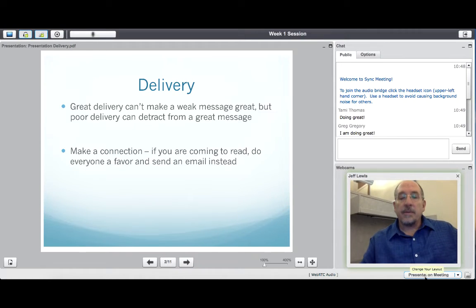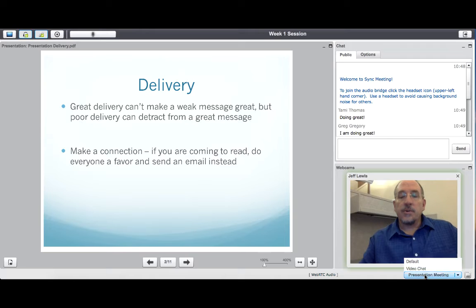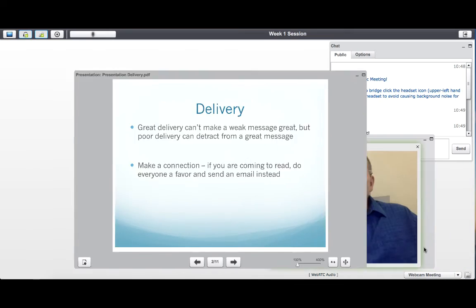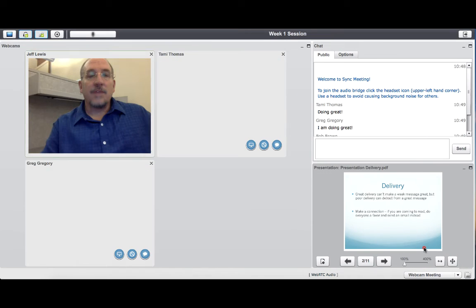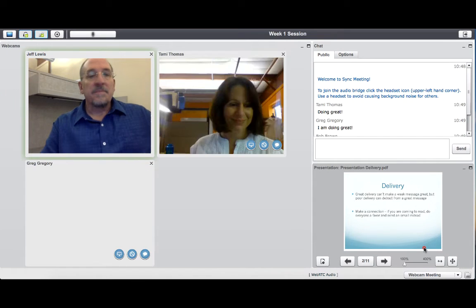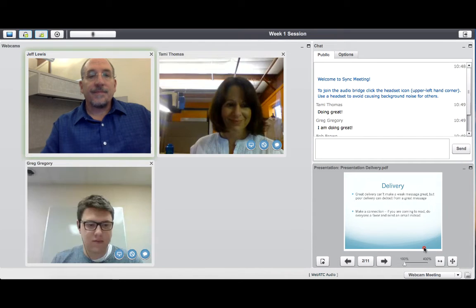To facilitate a group discussion, ask several students to activate their webcams and microphones. The webcam window will display all activated webcams.